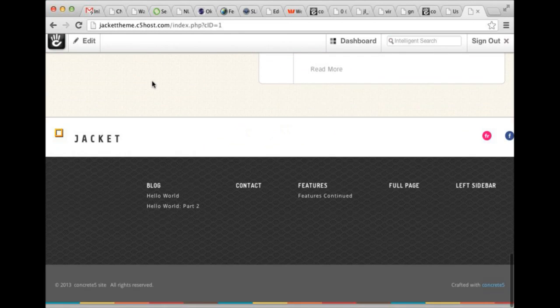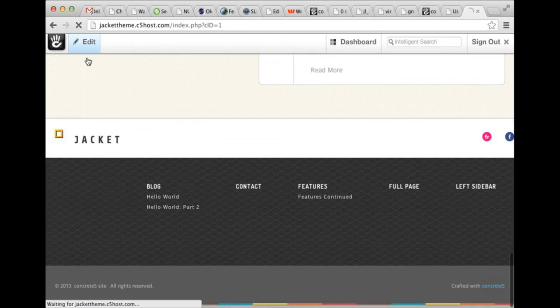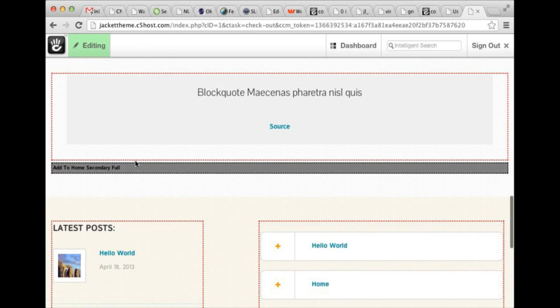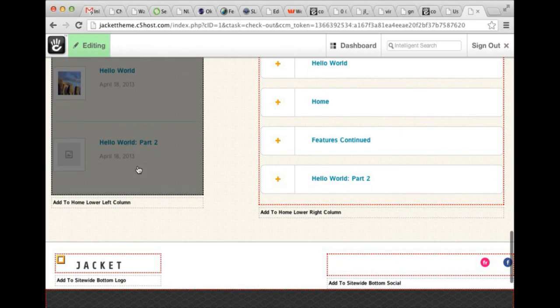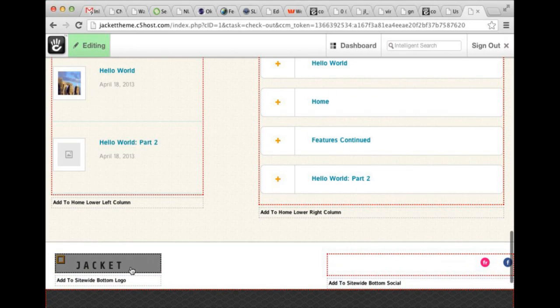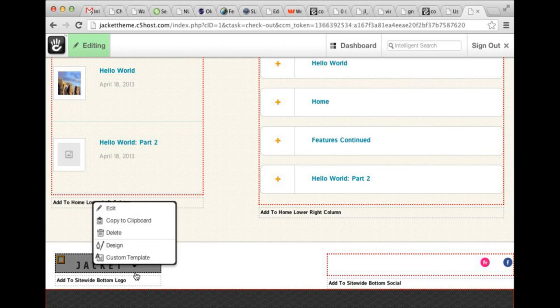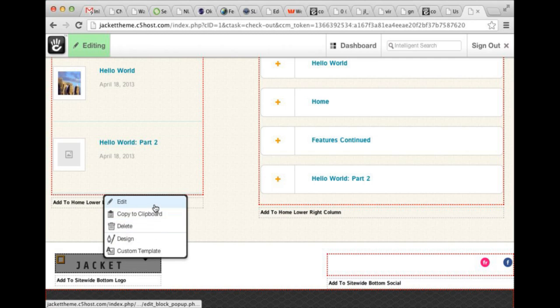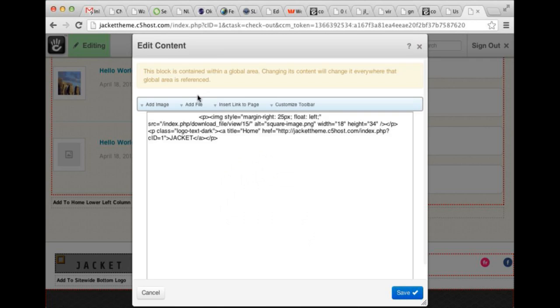As we get down to the bottom of the page, you'll see we have another repetition of the logo. This is its own area. So if you want to change this, you'd have to change both areas. But it works the same way as the other.